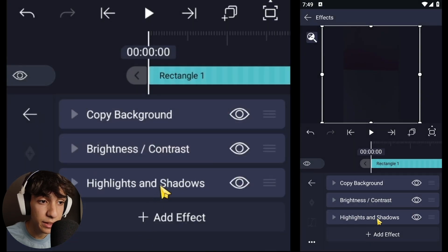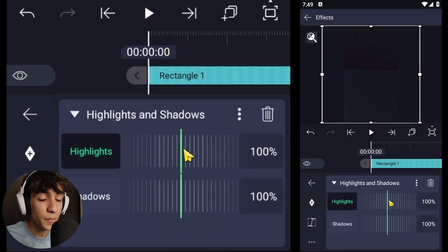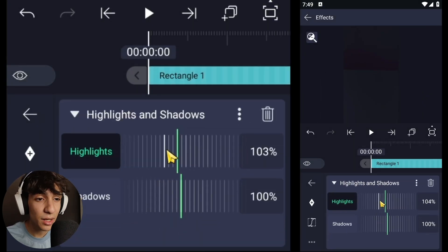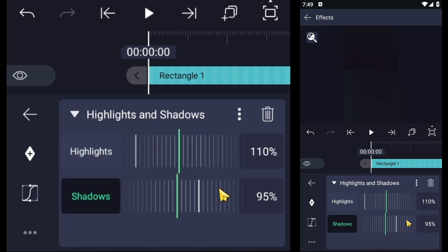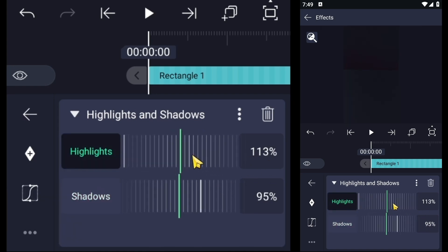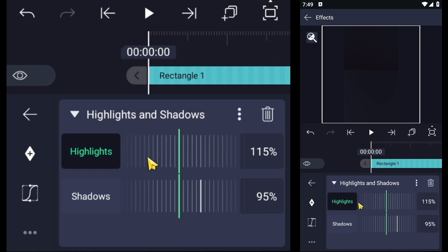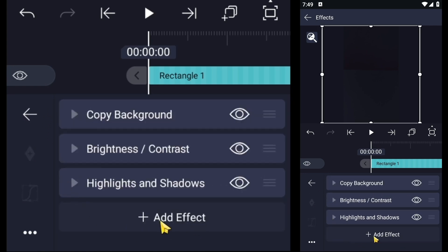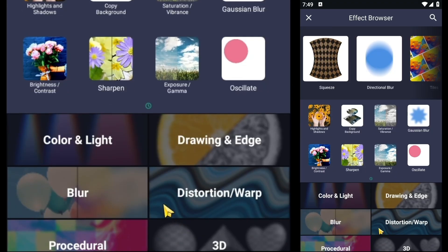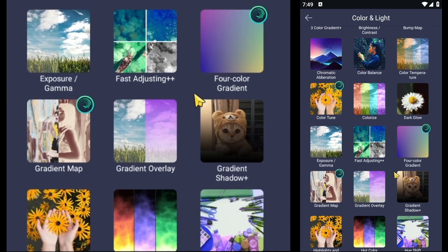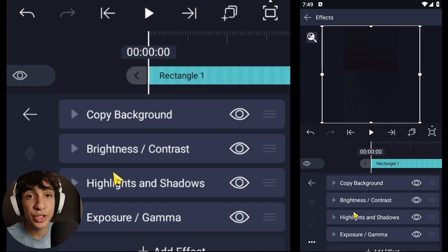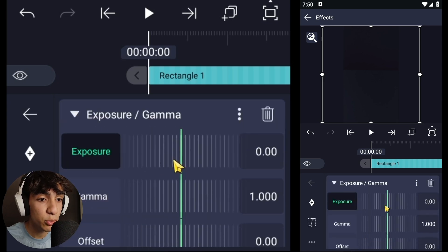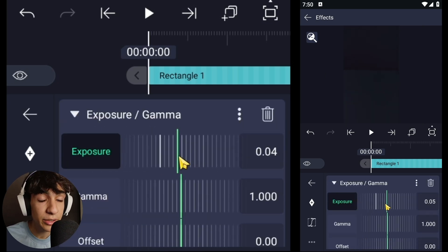Next, add Highlights and Shadows. Set Highlights to 100, 15, and Shadows to 95. Then add Exposure and Gamma — Exposure 25, Gamma 990.